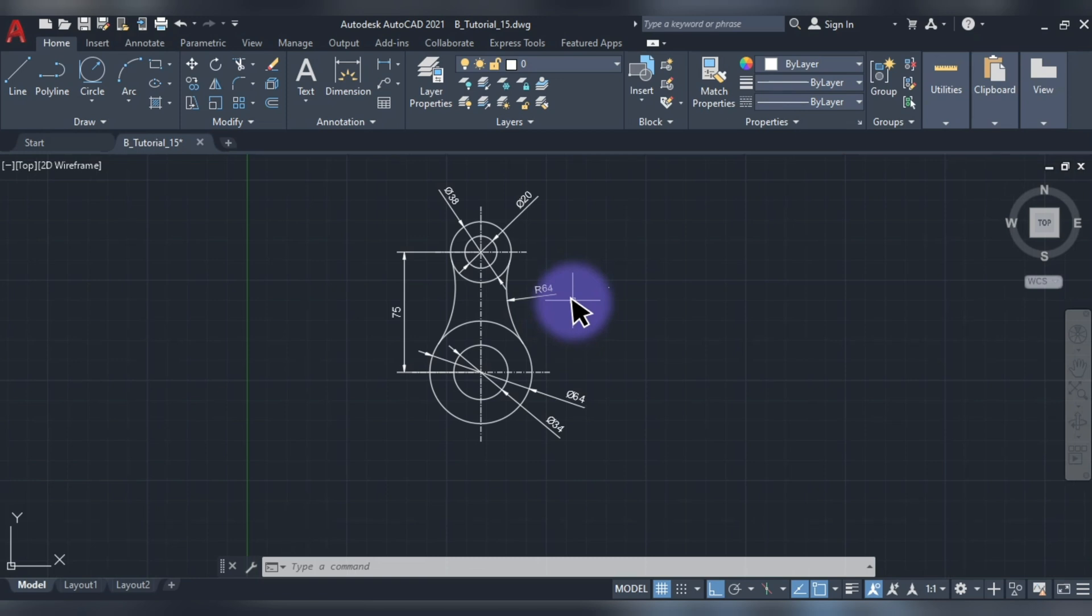This is Autocad Beginner Practice Drawing No.15. In this video, if you have any comments, please like, comment, subscribe. Thank you for watching. I will see you in the next video.